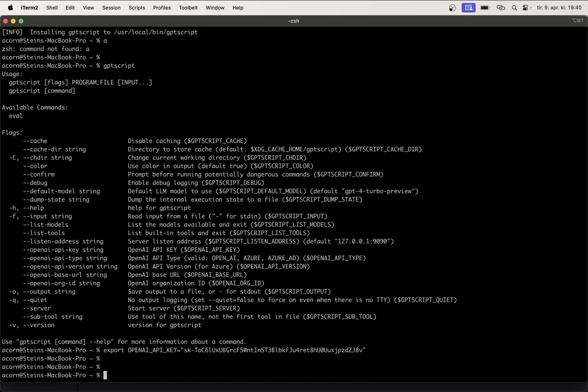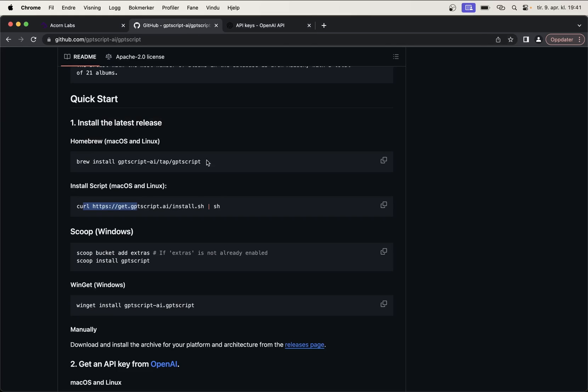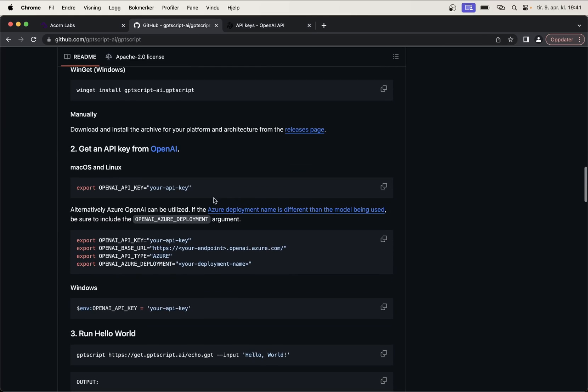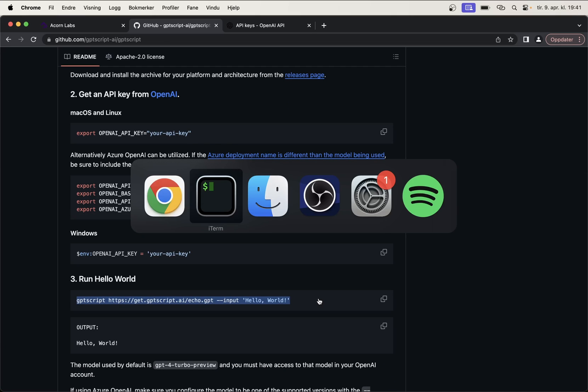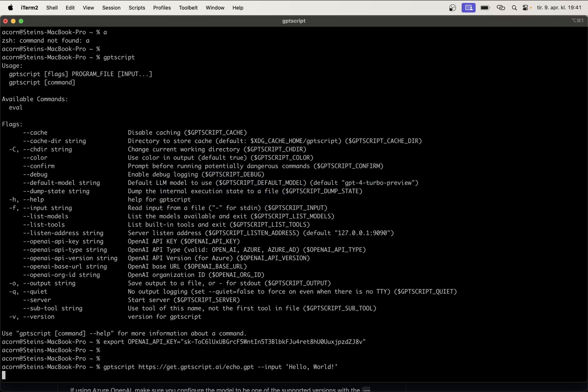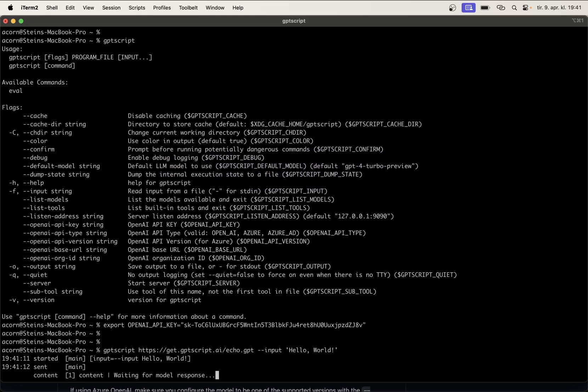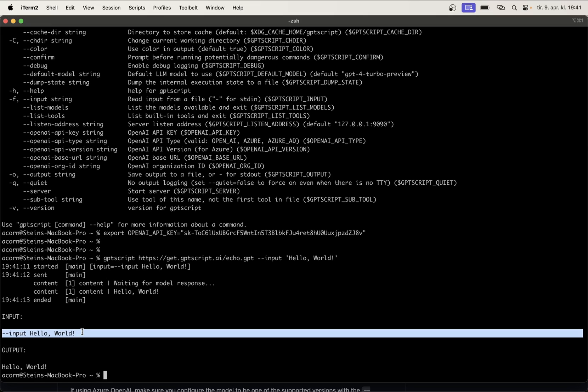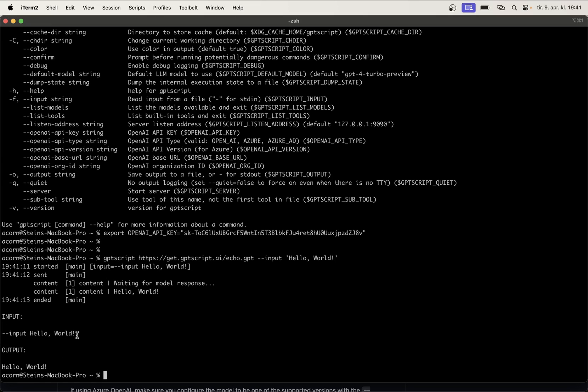So, now this terminal should be ready to use GPT script with a GPT-4 Turbo model and also, for example, an image model called DALL-E 3. On Windows, you can run the command that we find on the GitHub page down here. Okay, we can try to run the hello world, just to see that everything is working. Input, then I get the output, yes. So, here you can see what we got in to this script and what we got out of this. So, it's just a very simple hello world example.